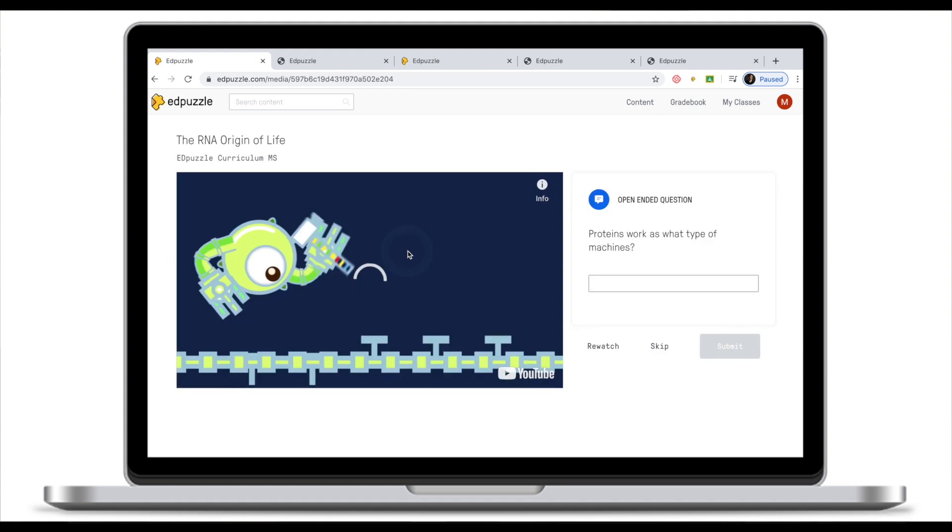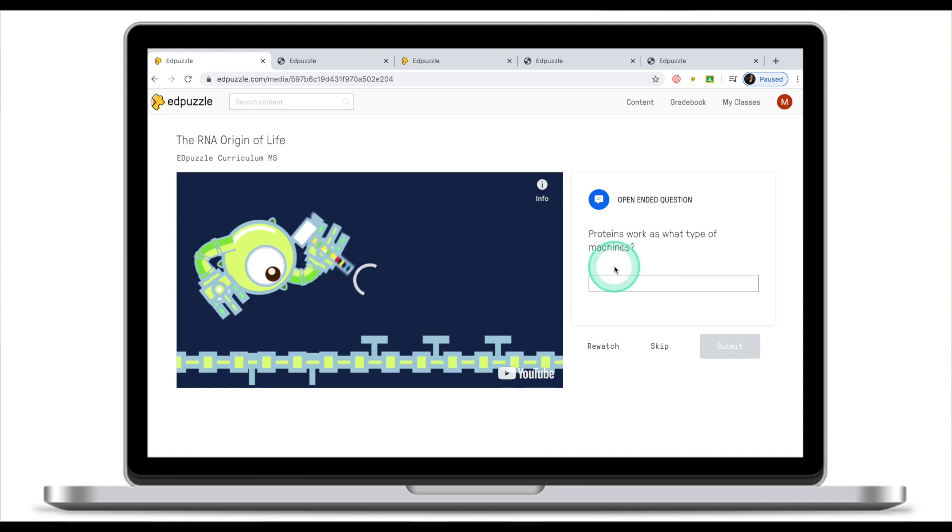Now when we reach the first open-ended question, video stops and I'm prompted with the first open-ended question which I need to answer. This is how you can preview the content and see if the content meets the requirements of your lesson and if this is actually what you're looking for.